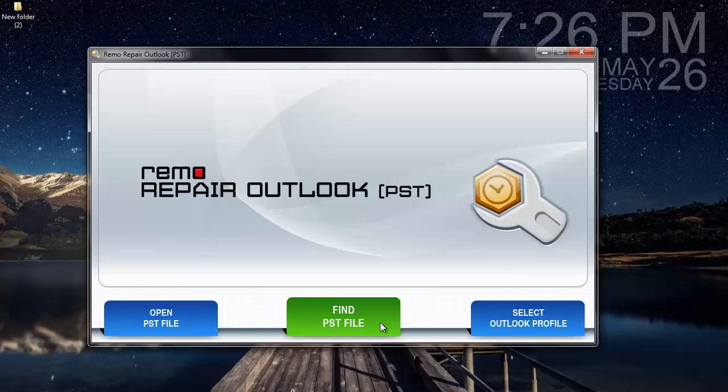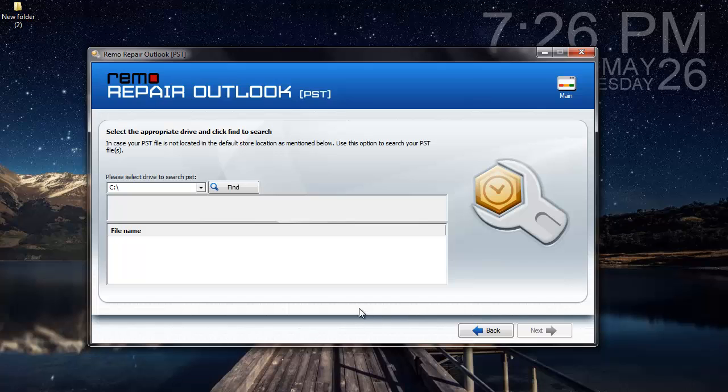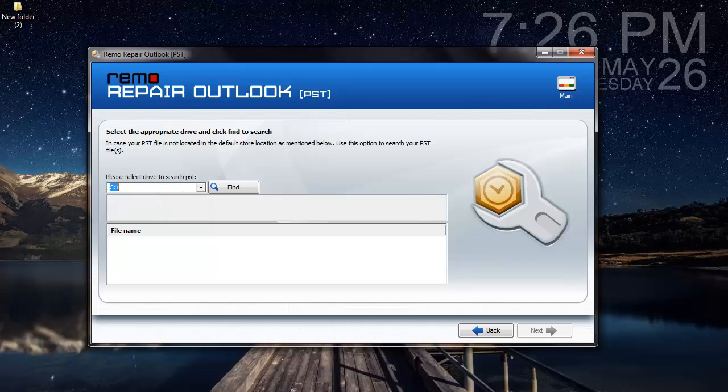For this video, I will be going with the second option, Find PST File. I will select that option, and on the next screen, the software asks me to select the partition which needs to be searched. I will start with C drive and click on the Find button.